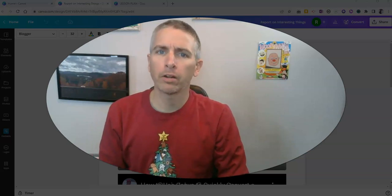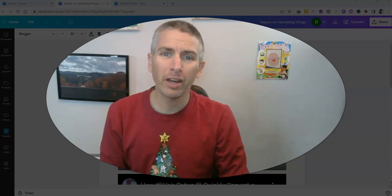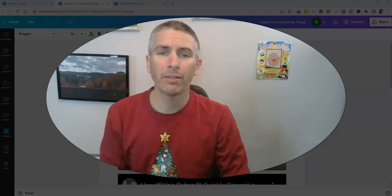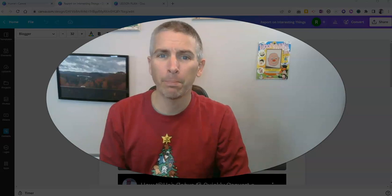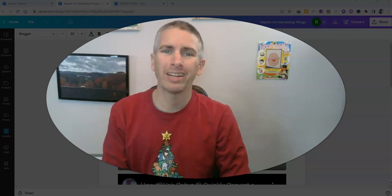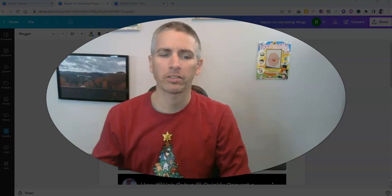Hi, I'm Richard Byrne. In this video, I'm going to show you how to download and how to publish your Canva documents.